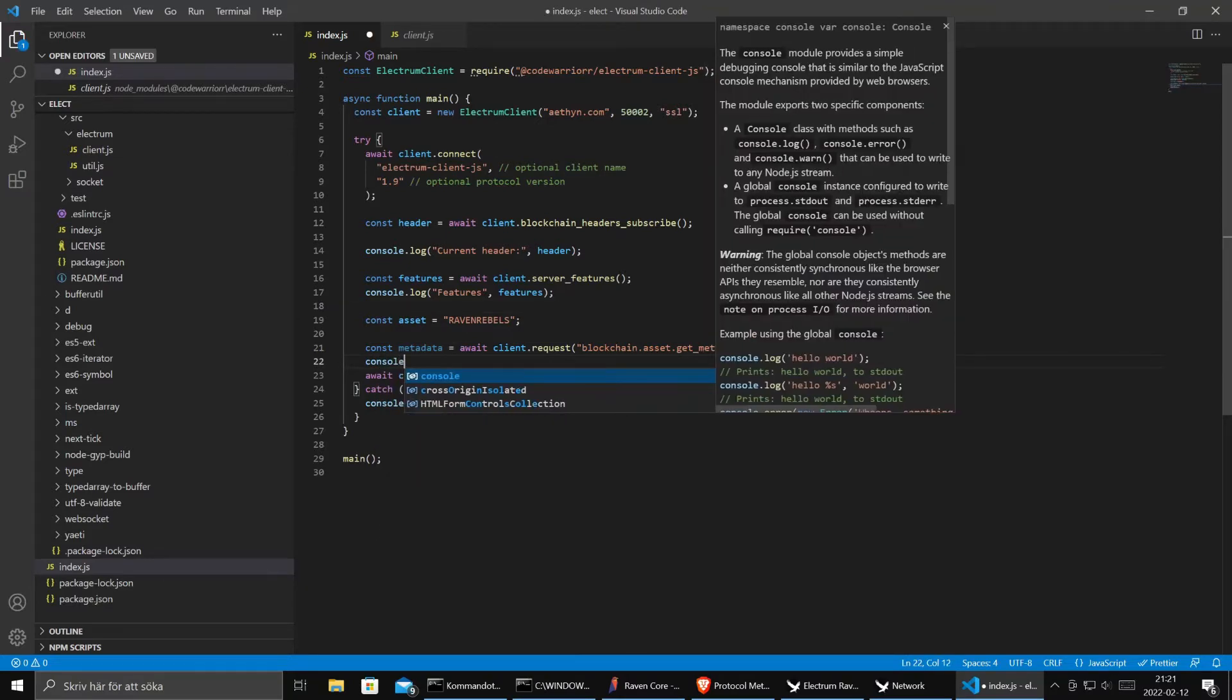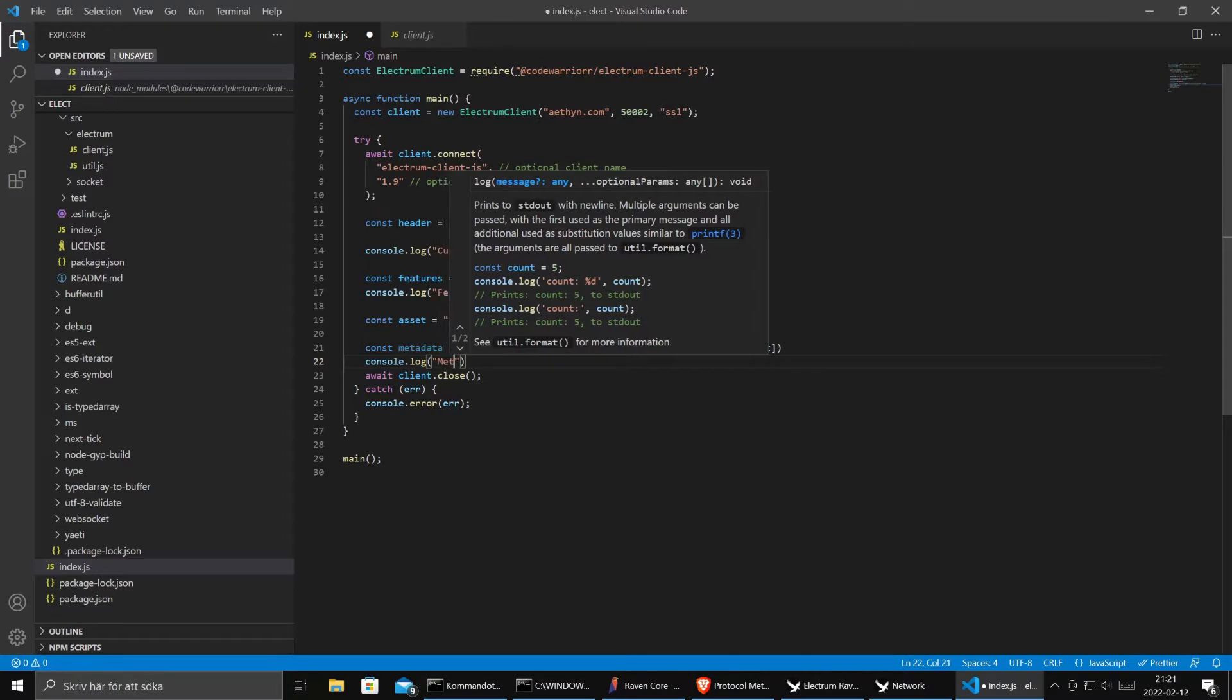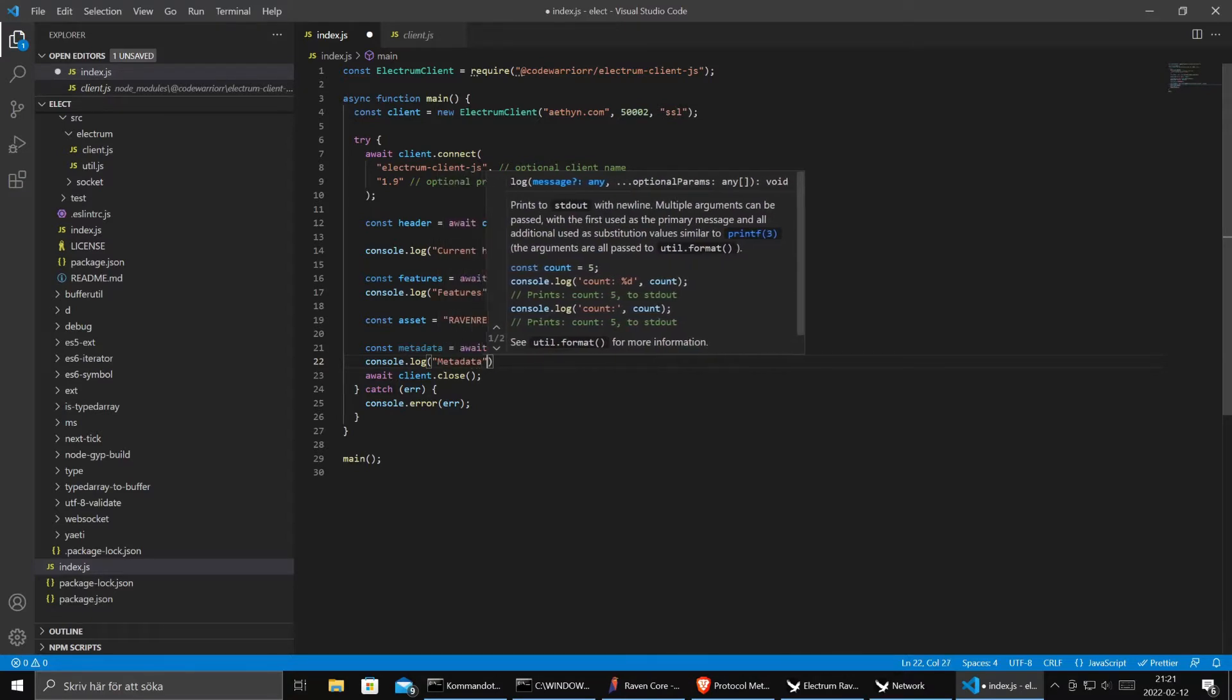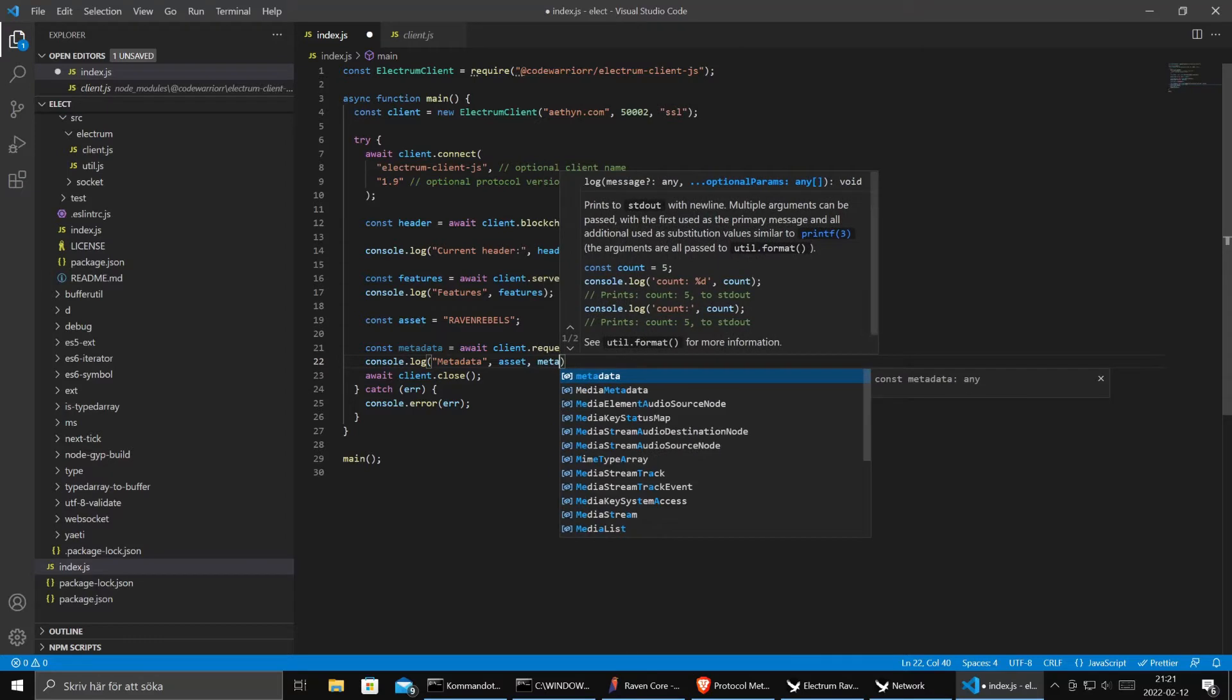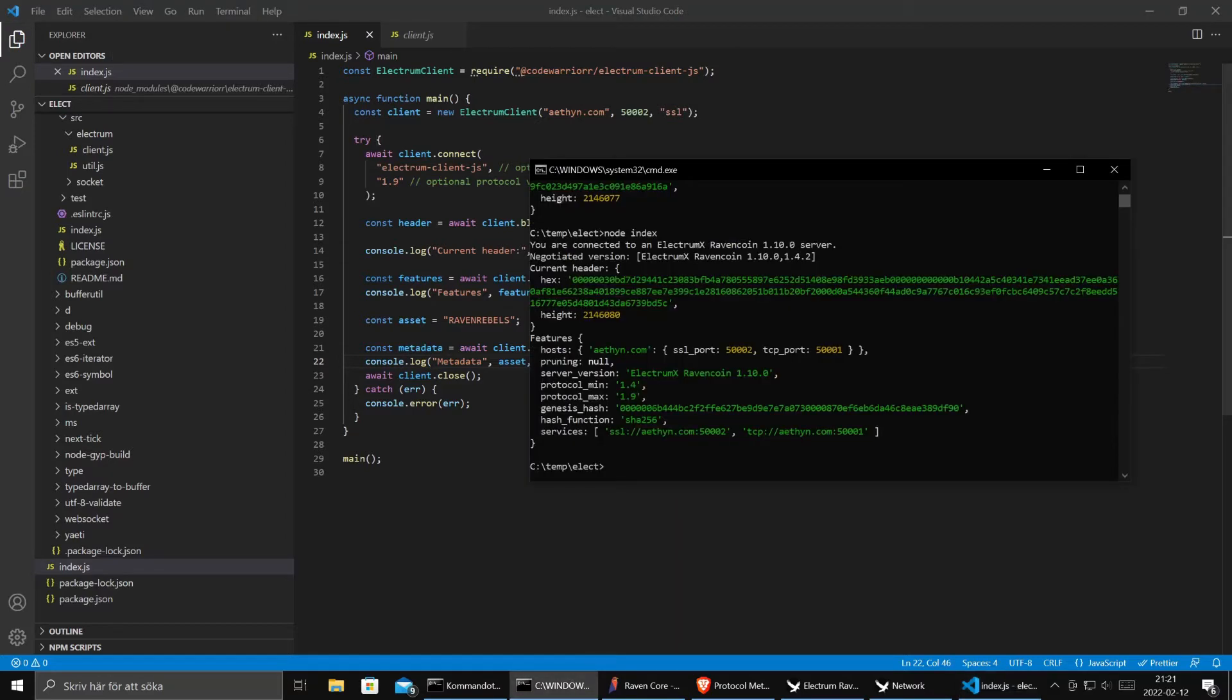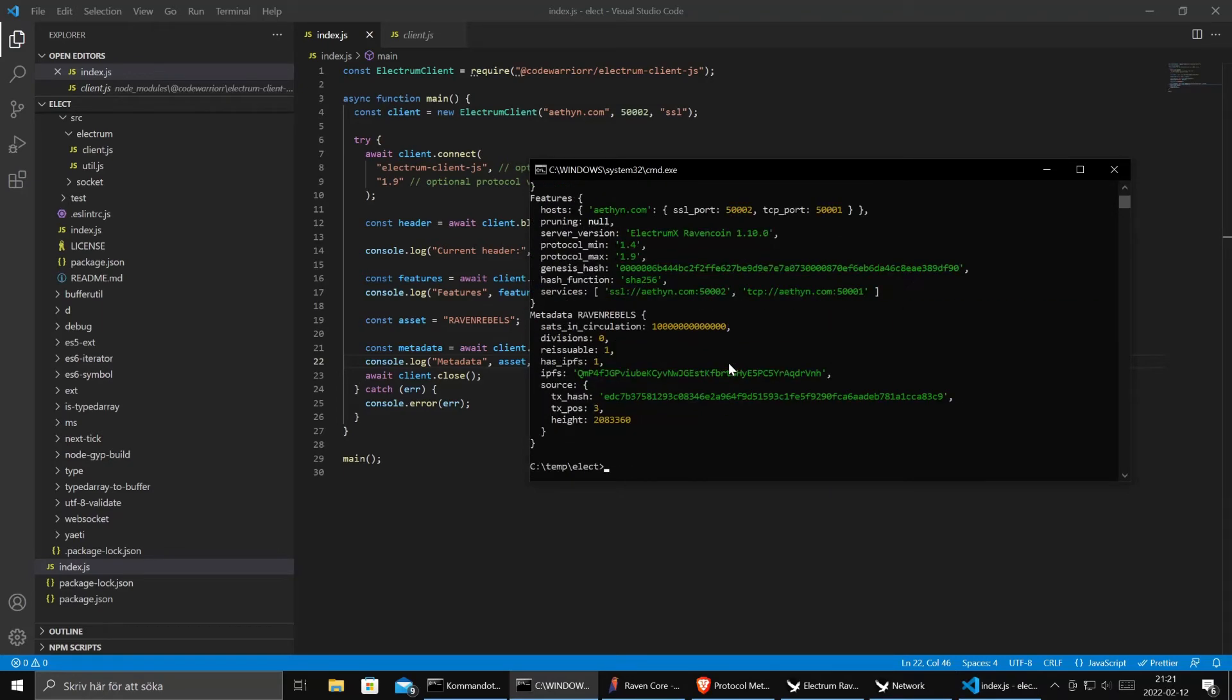So we console log the asset and the metadata for that asset. And then we see data. Here we know everything about RavenRebels.